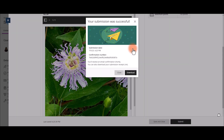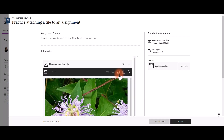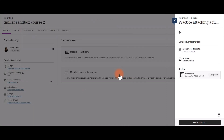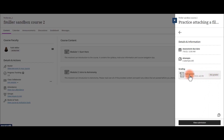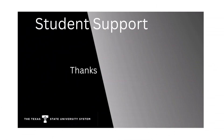Select Submit, then Submit again. You'll see your submission receipt, then you may close it. You can view your submission and look at any grades once your instructor grades the assignment.